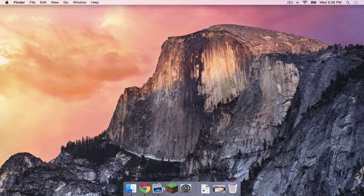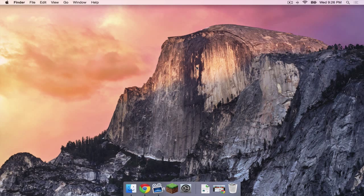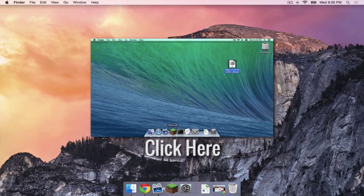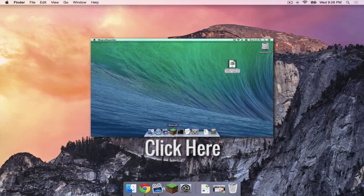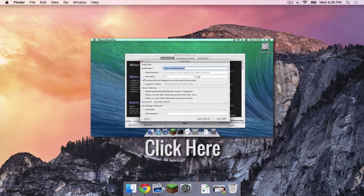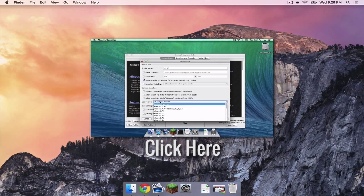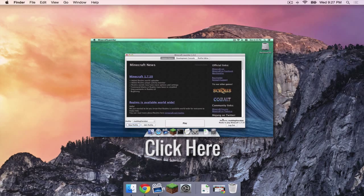So the first thing you need to do is install Forge. I have created a Forge 1.7.10 tutorial for Mac. You can find that in the description below or click the video on the screen. If you already have Forge 1.7.10, you can keep watching this video. However, if you do not have it, you need to watch that first and then come back.